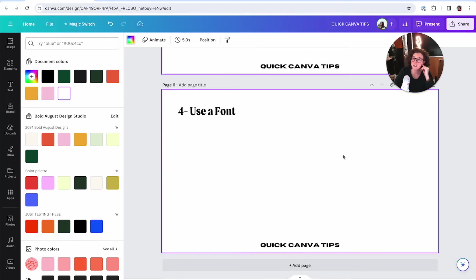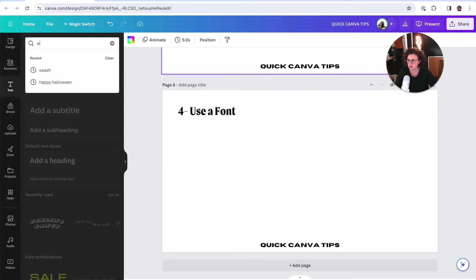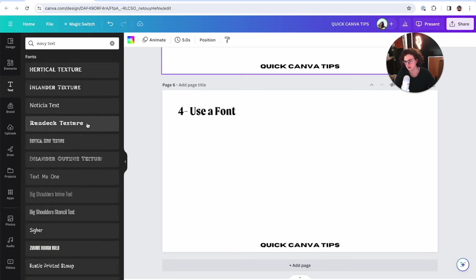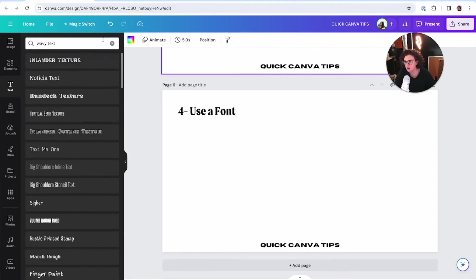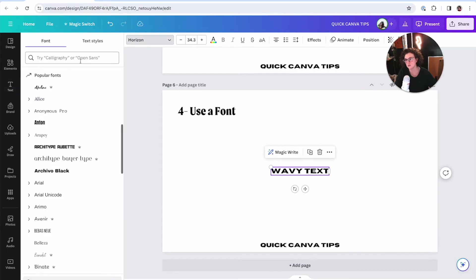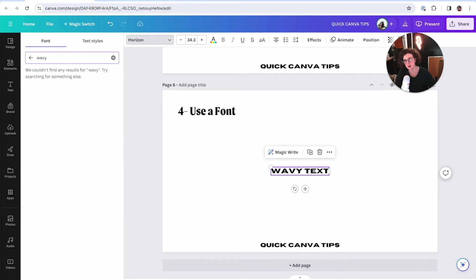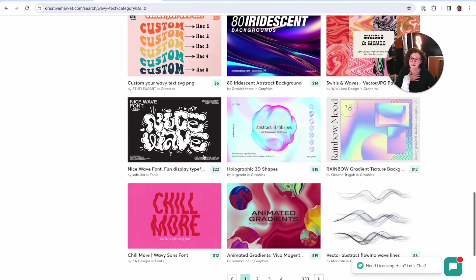The fourth one — don't come at me with the pitchforks. You can use a font. I actually didn't even check Canva, so let's type in 'wavy text' and see if there's any sort of wavy font. I don't see one specifically. However, there are tons on Creative Market.